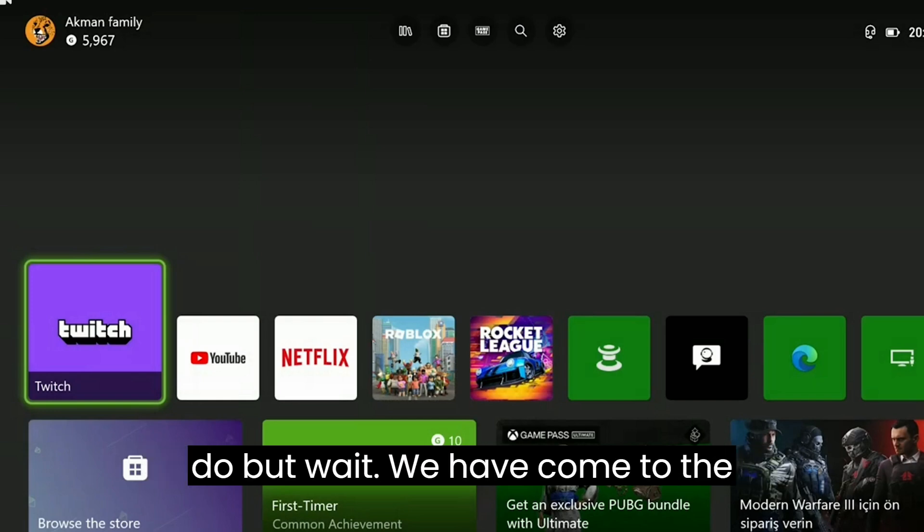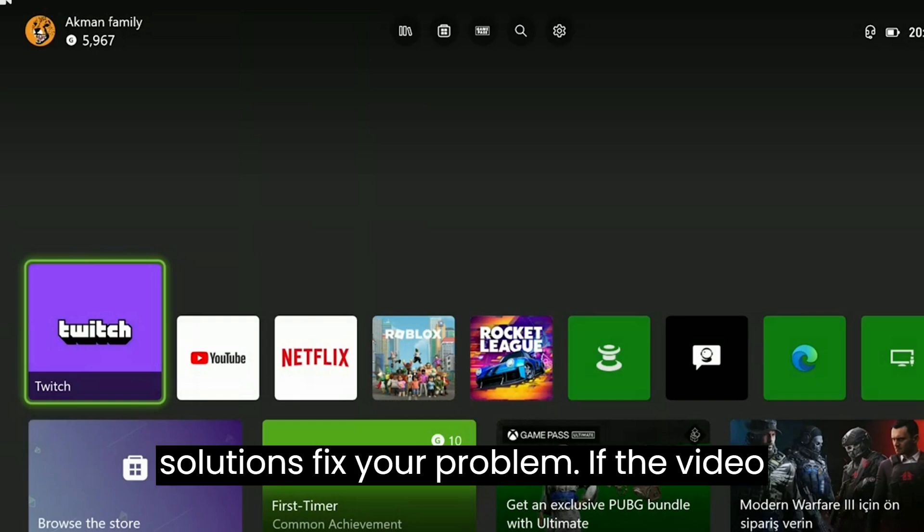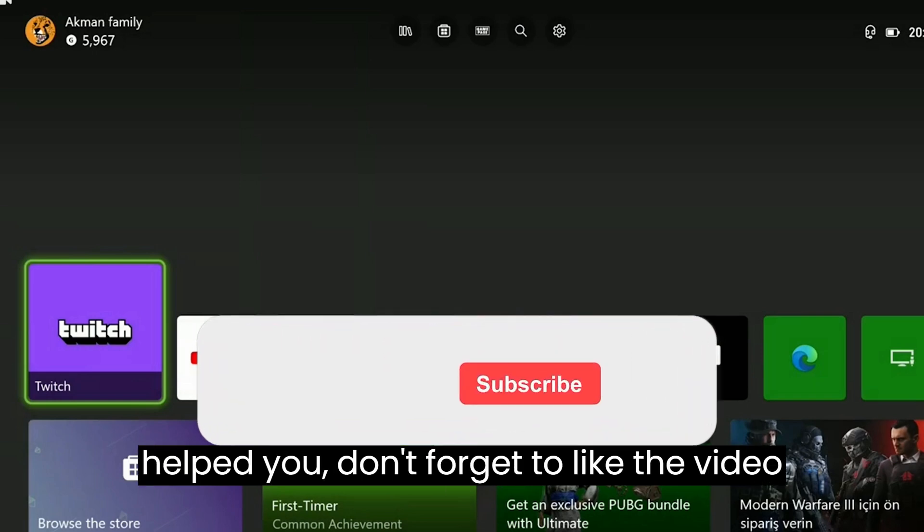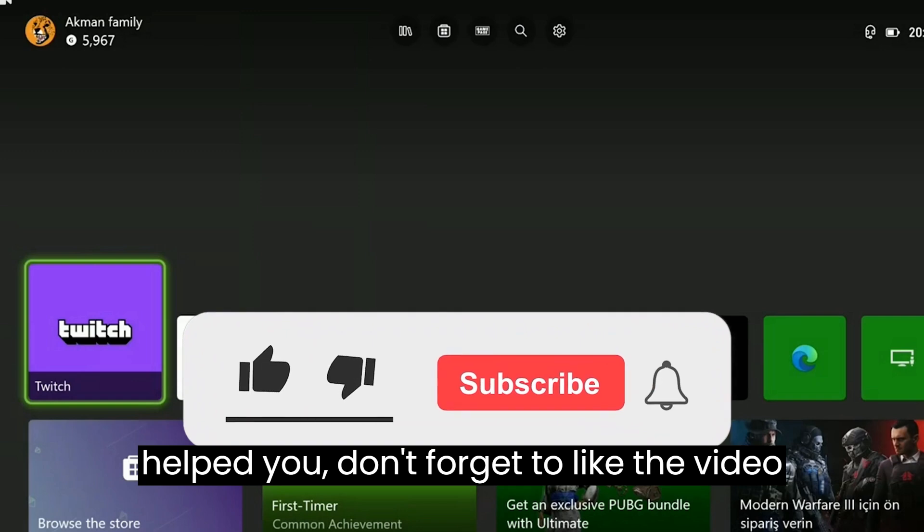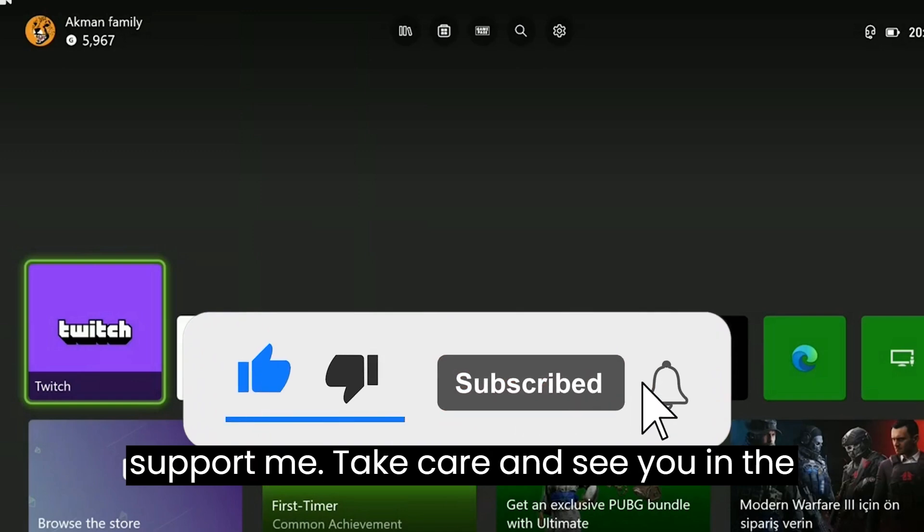We have come to the end of the video. I hope one of these solutions fixed your problem. If the video helped you, don't forget to like the video. You can also subscribe to support me. Take care and see you in the next video.